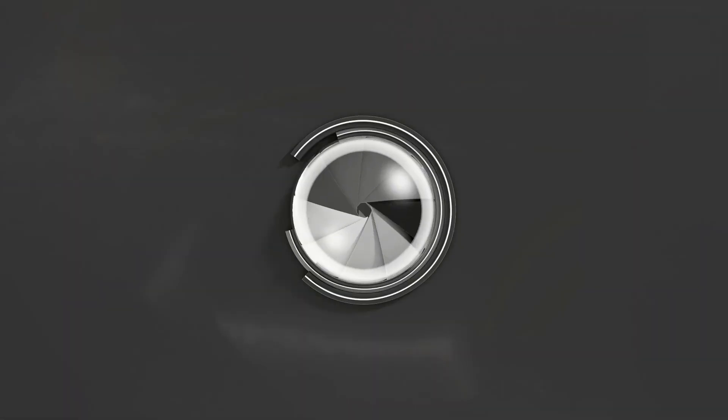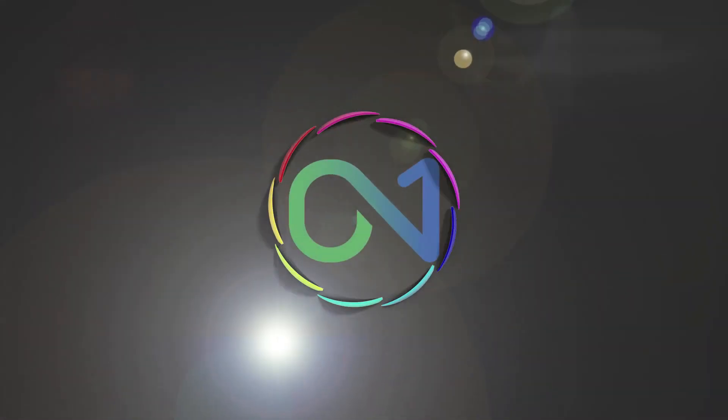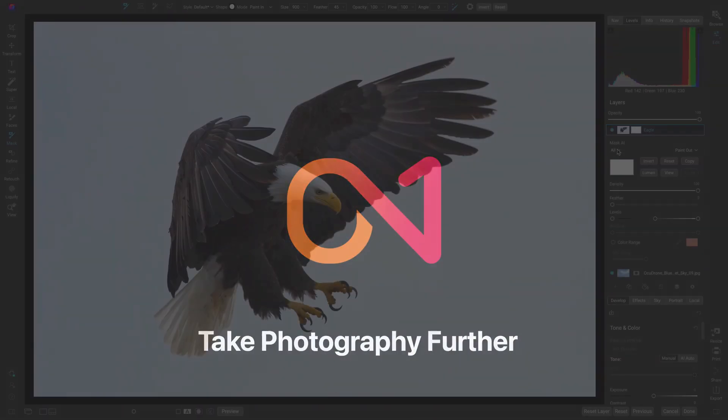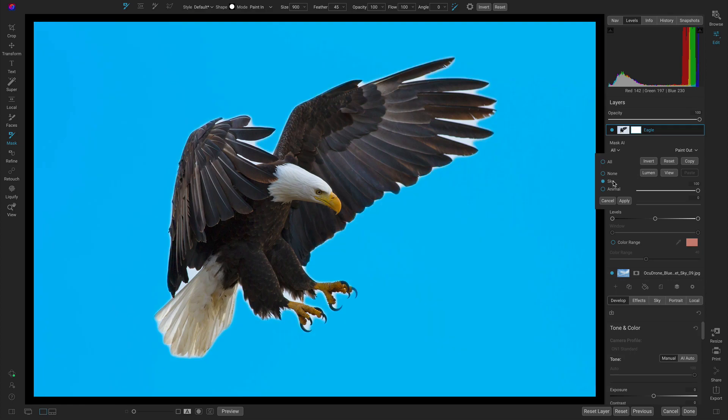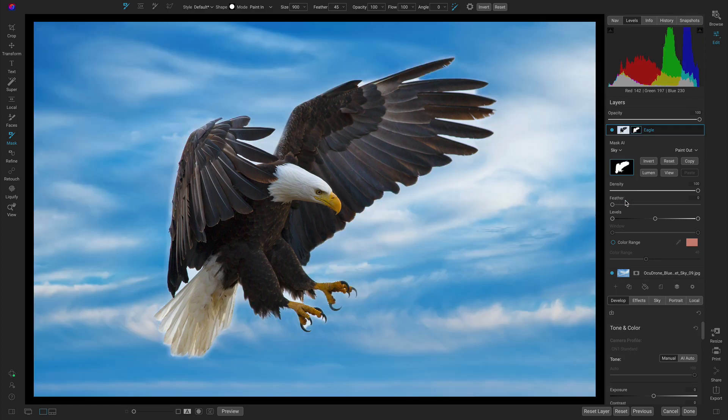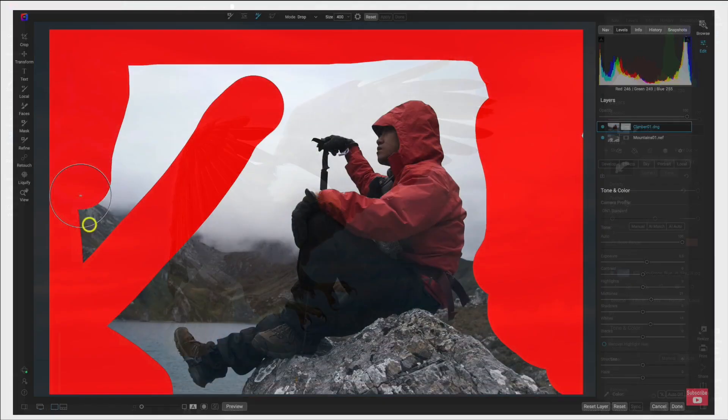Hey everyone, in this video I want to quickly showcase just how fast On1 Photo Raw 2023 is at completing some of the most difficult tasks photographers face when they're editing.